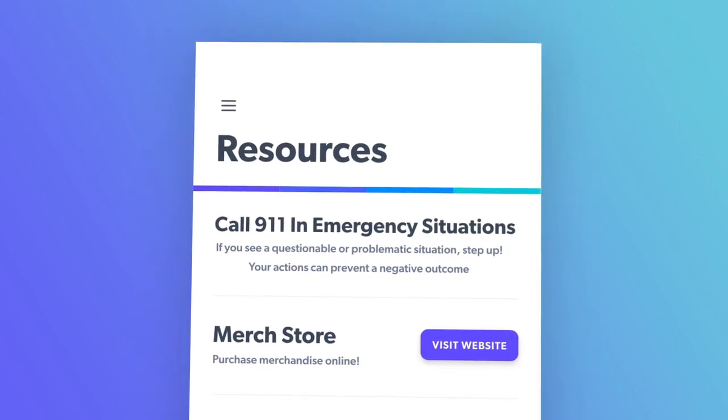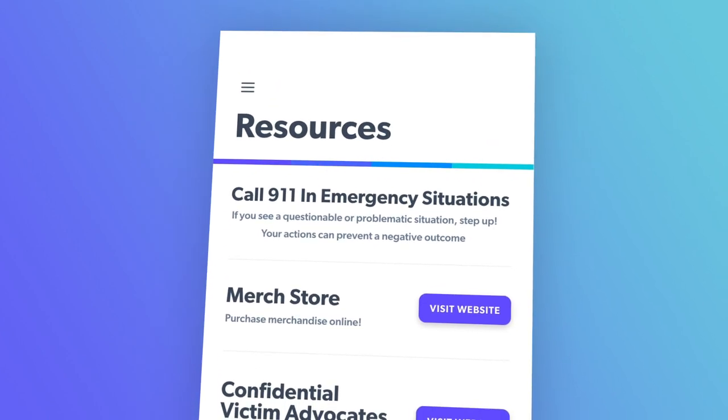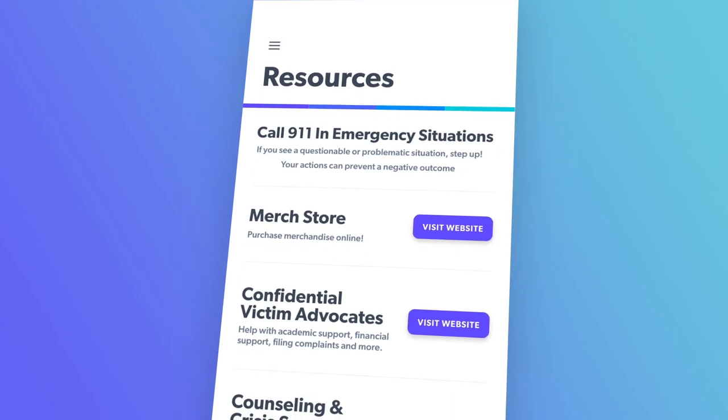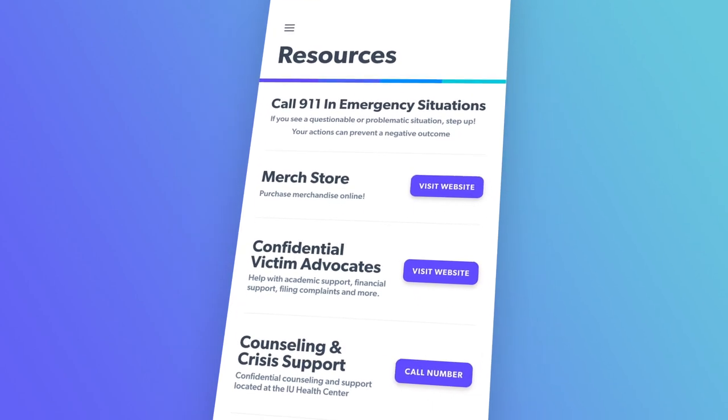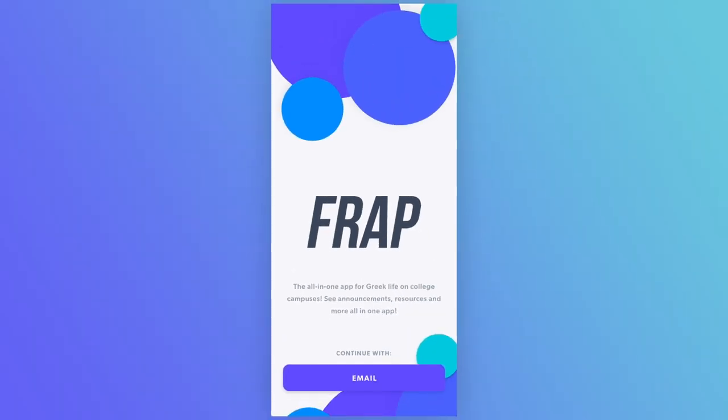The resources page gives your house the opportunity to post important links, emails, and more. Thanks for checking out FRAP, the Greek life management app.